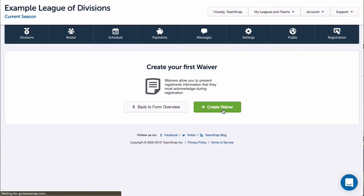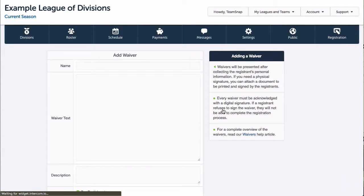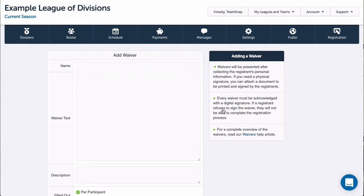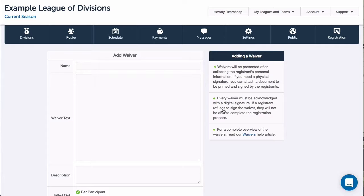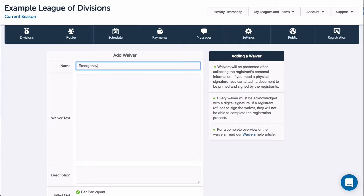I can either enter the text of the waiver in the text box, or I can upload a file that the registrant can view in order to see the waiver terms, or both. Let's do both so we can see what that looks like. In my first waiver, I'll enter the waiver name, then copy and paste my waiver text.